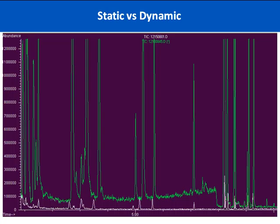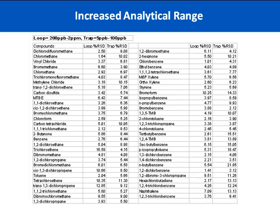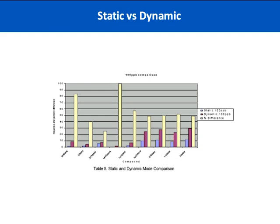Here's a typical analysis run for some VOCs shown as an overlay of chromatography comparing static and dynamic. Notice the response is much greater using the dynamic mode, represented in the green chromatogram, than in the white chromatogram which is your static mode analysis. Here's a nice table showing both loop and trap for some common VOCs. The percent RSDs are really nice for both. But the loop is looking at 200 ppb to 2 ppm, while in the trap mode we're looking at 5 to 100 ppb. Both RSDs are acceptable and very tight, but the levels of detection are much lower in the trap mode.